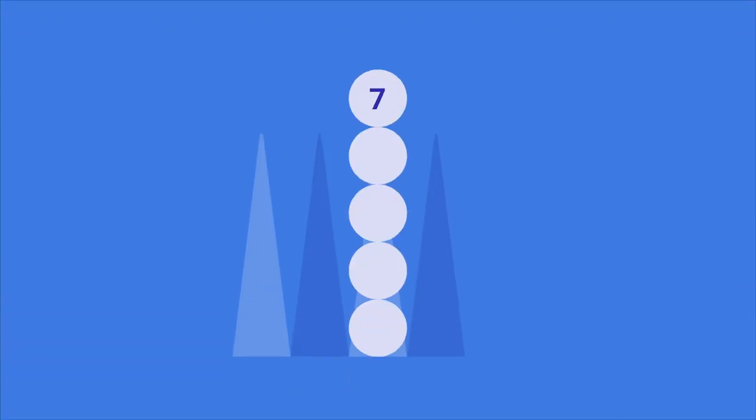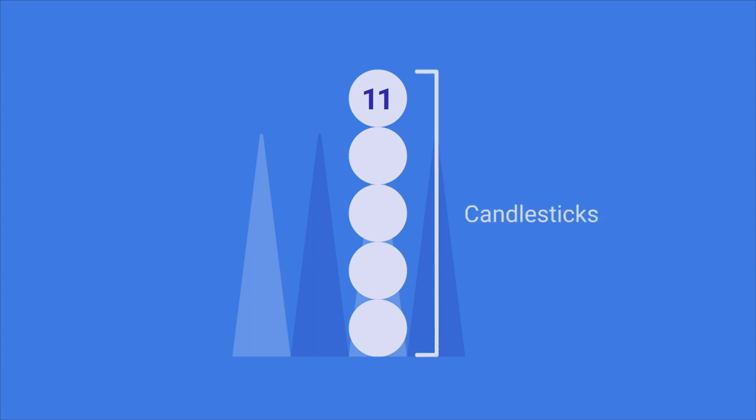A typical beginner's mistake is to put too many checkers on one point. This is referred to as candlesticks.